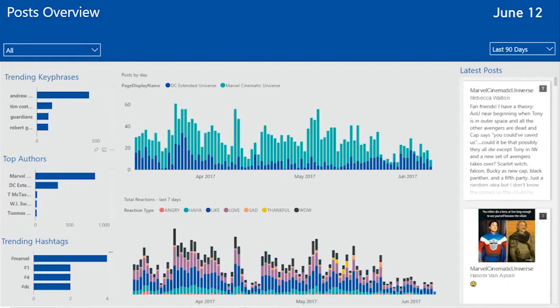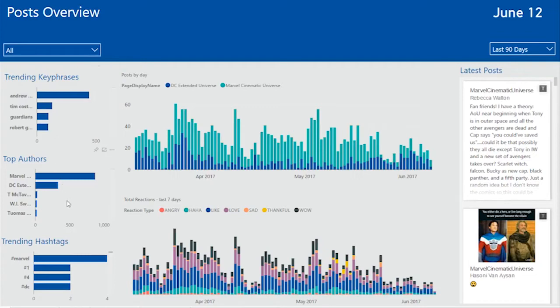Once you open the Facebook report, you'll be shown the Posts Overview page. This page is dedicated to showing you posts that come in on a day level. I can for instance see trending key phrases, top authors and trending hashtags for all posts.